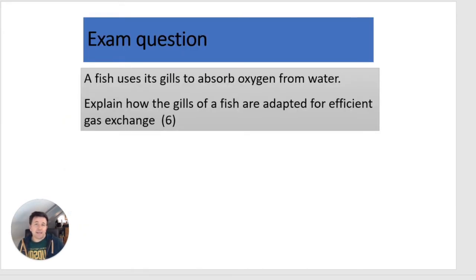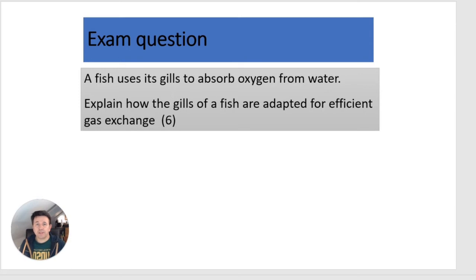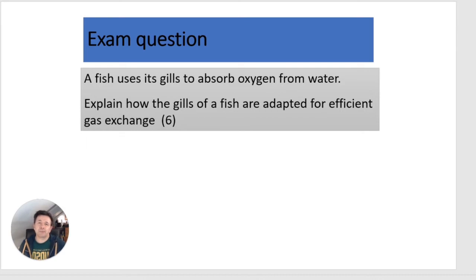Here is a common exam question: 'A fish uses its gills to absorb oxygen from water. Explain how the gills of a fish are adapted for efficient gas exchange.' I suggest you pause the video, write your answer, then press play to check it.